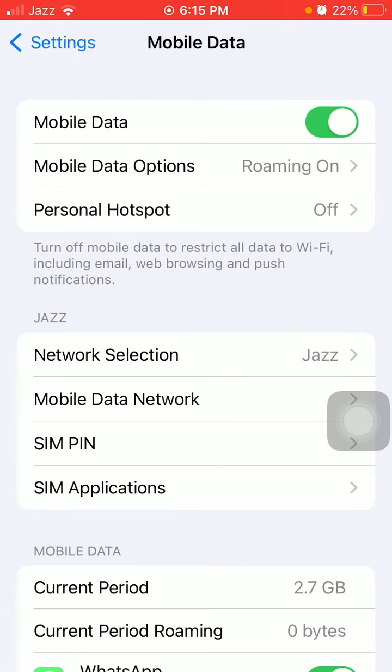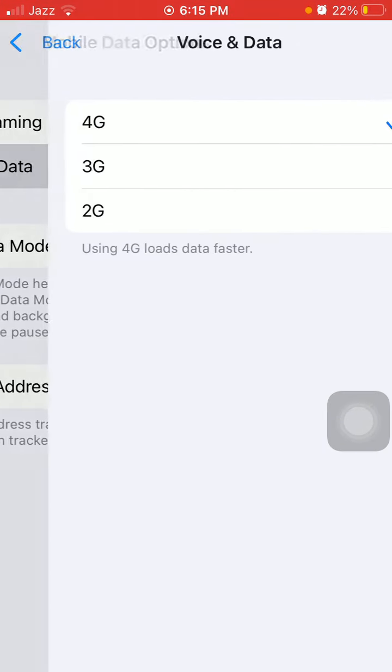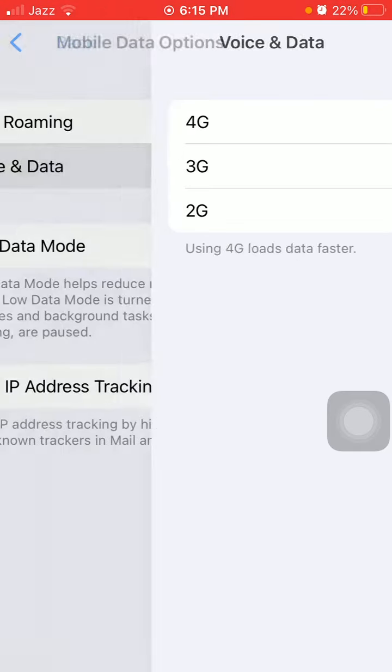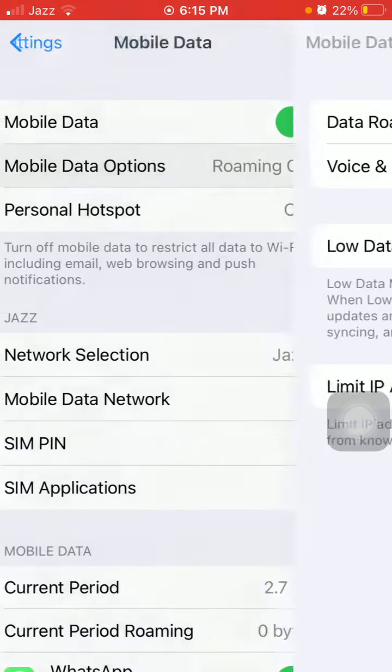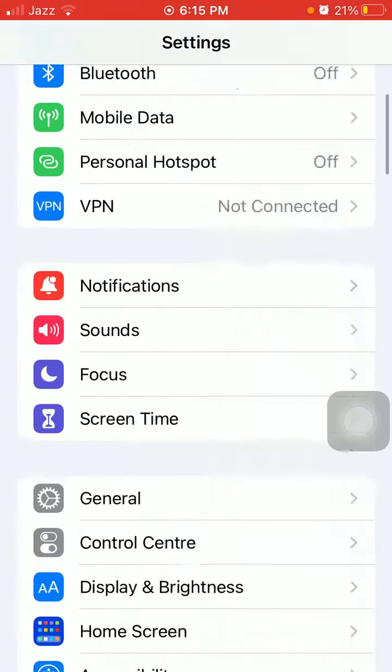Here we have to tap on Mobile Data Options, tap Voice and Data, and select 4G instead of 5G. Now back to Settings.